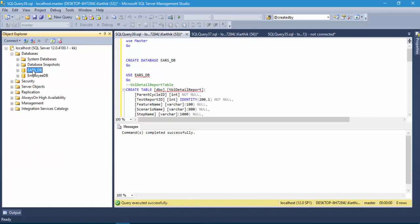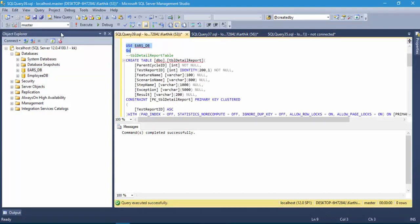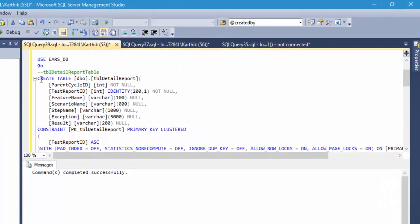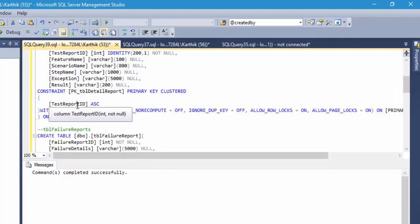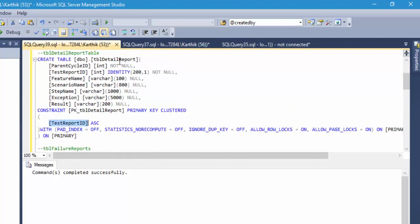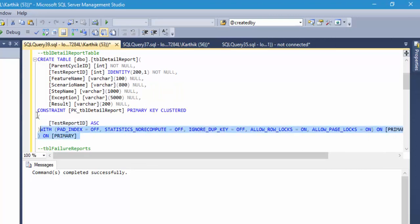Using the query with 'USE errors_db', I'll create the tables. The first is tbl_detail_report, which has a parent_cycle_id int, test_report_id int (identity column), feature_name, scenario_name, step_name, exception, and result columns. There is a primary key constraint on test_report_id and a foreign key constraint linking parent_cycle_id to the tbl_test_cycle table, as discussed in the previous video.